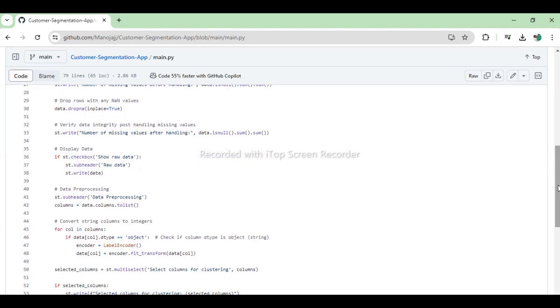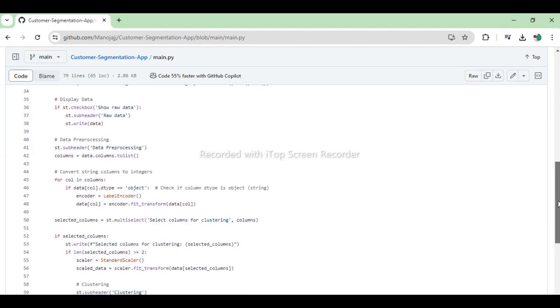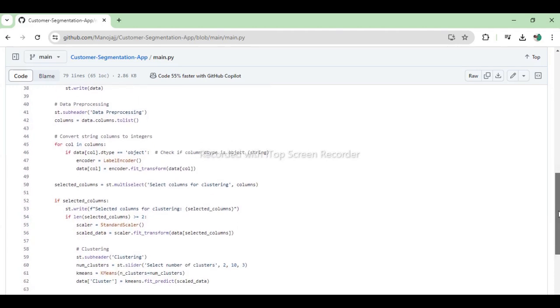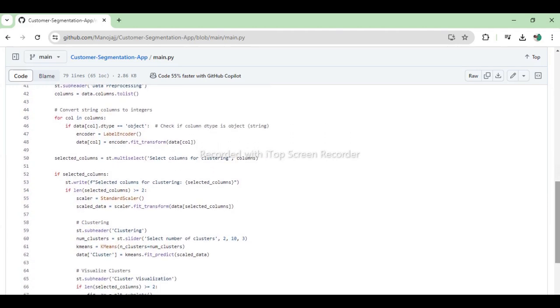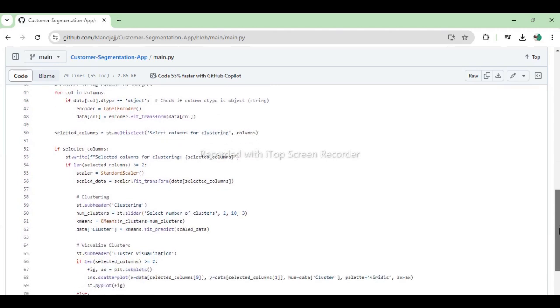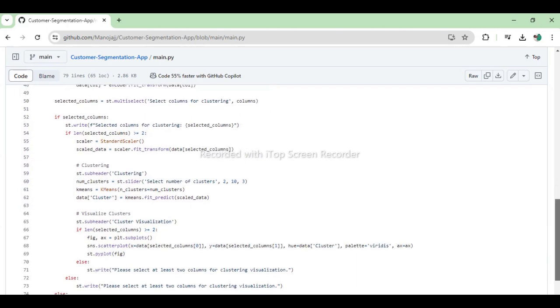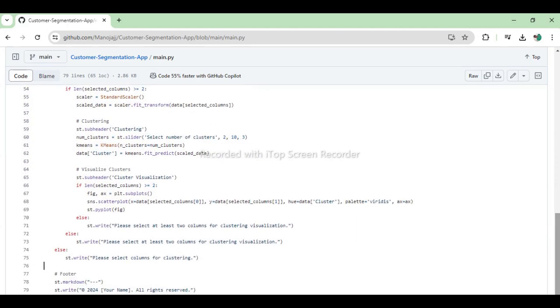String columns are automatically converted to integers using LabelEncoder. The selected data is then scaled, and users can choose the number of clusters for the K-means algorithm. The resulting clusters are visualized using a scatter plot, providing a clear representation of the customer segments.